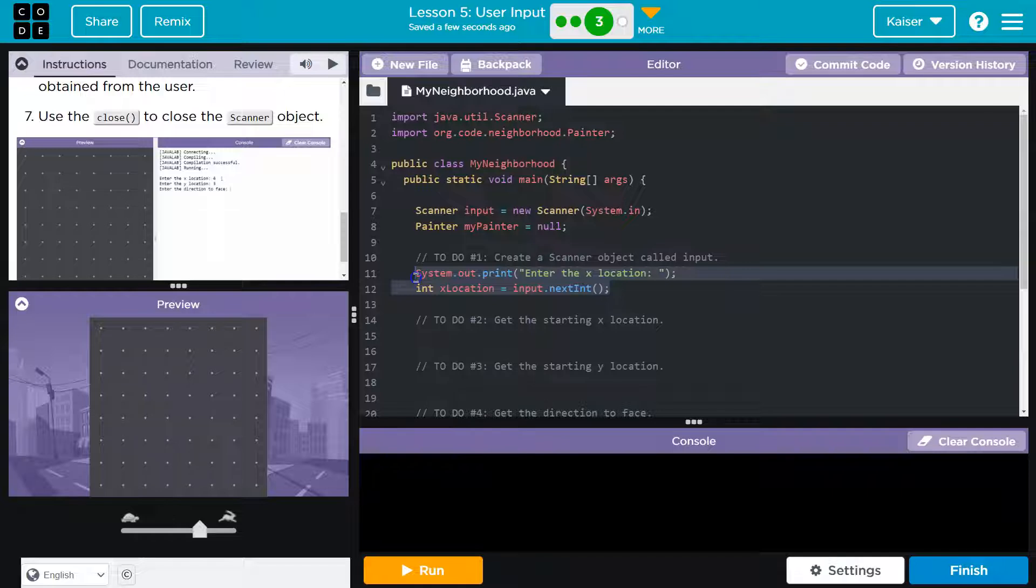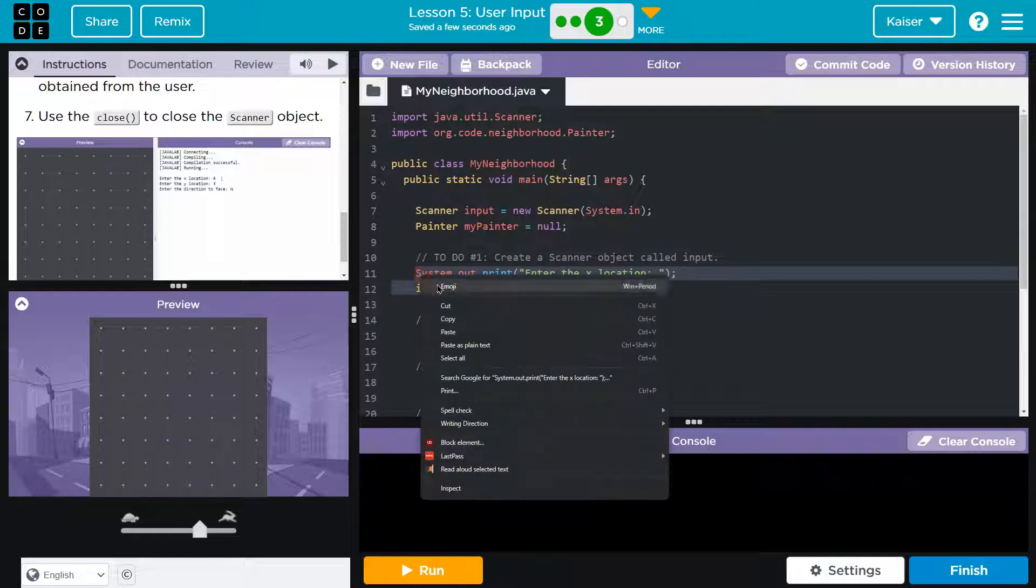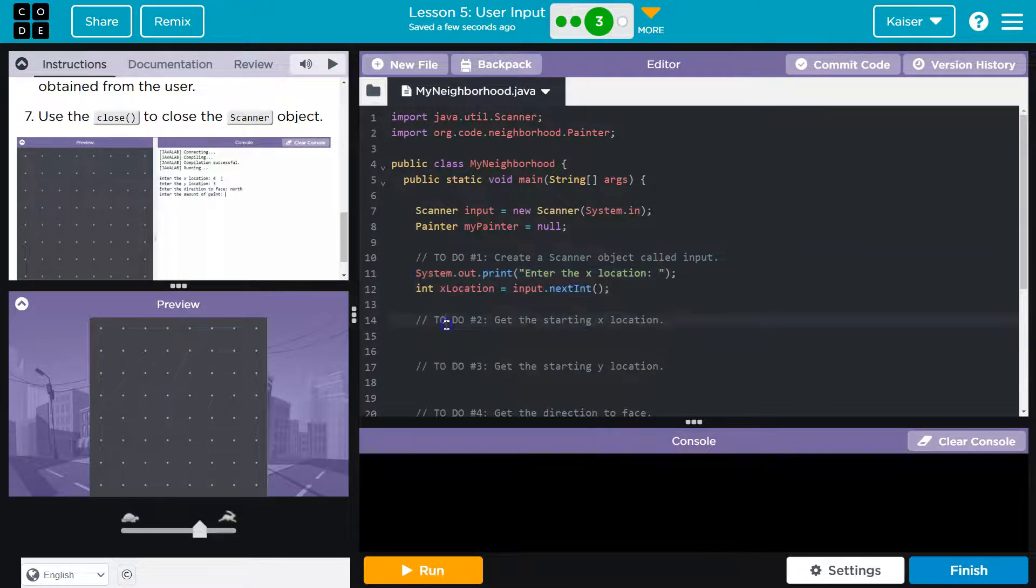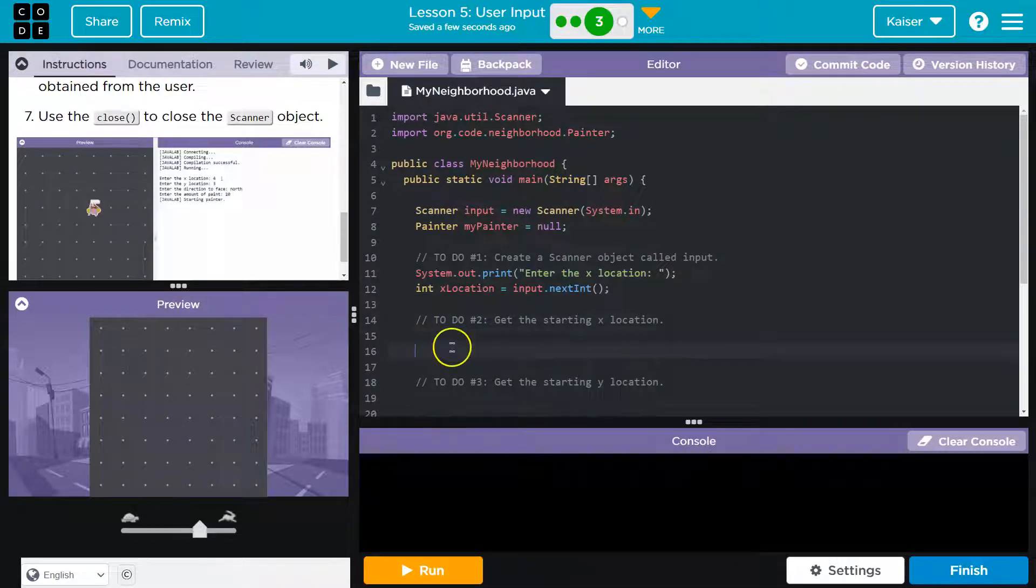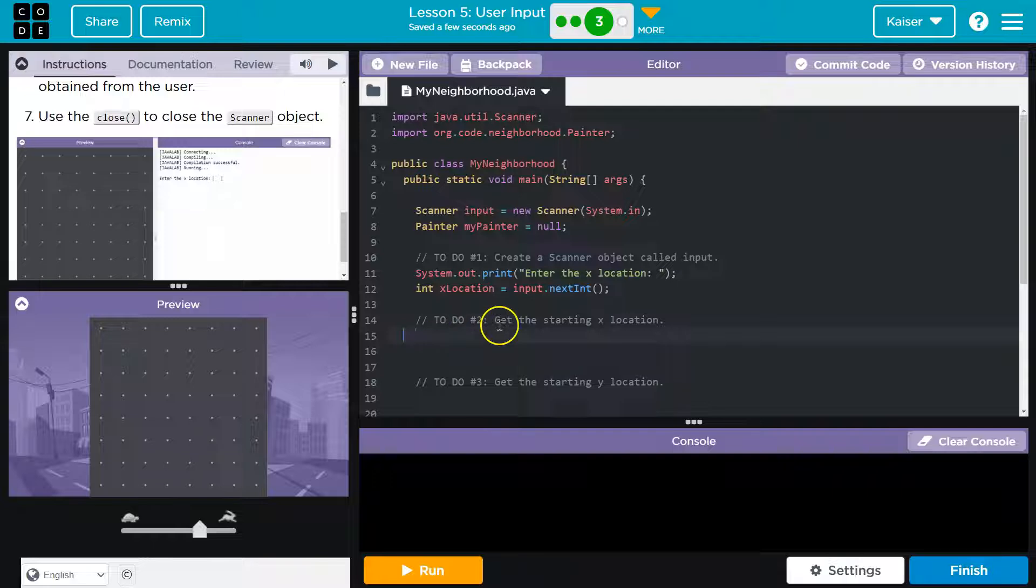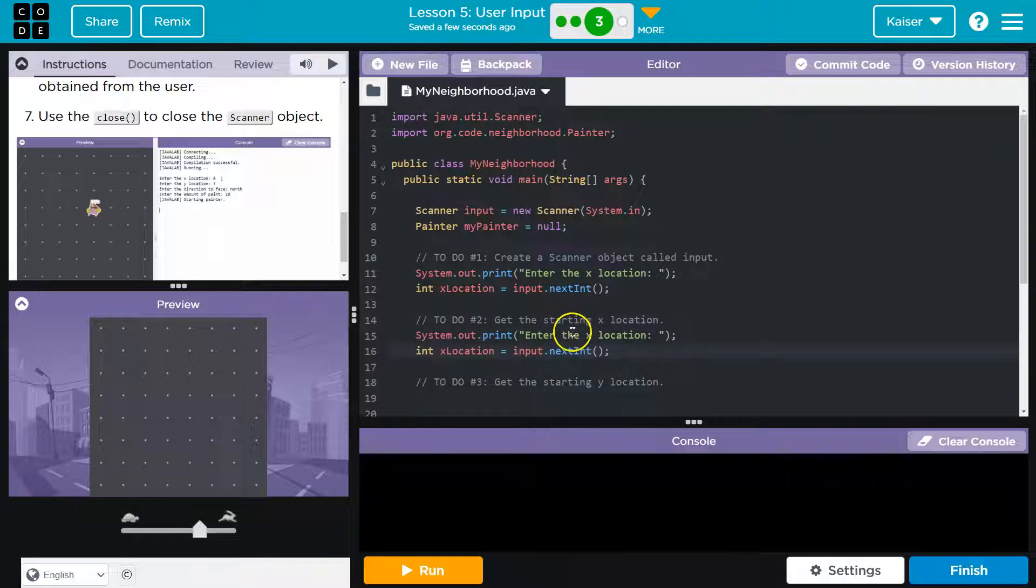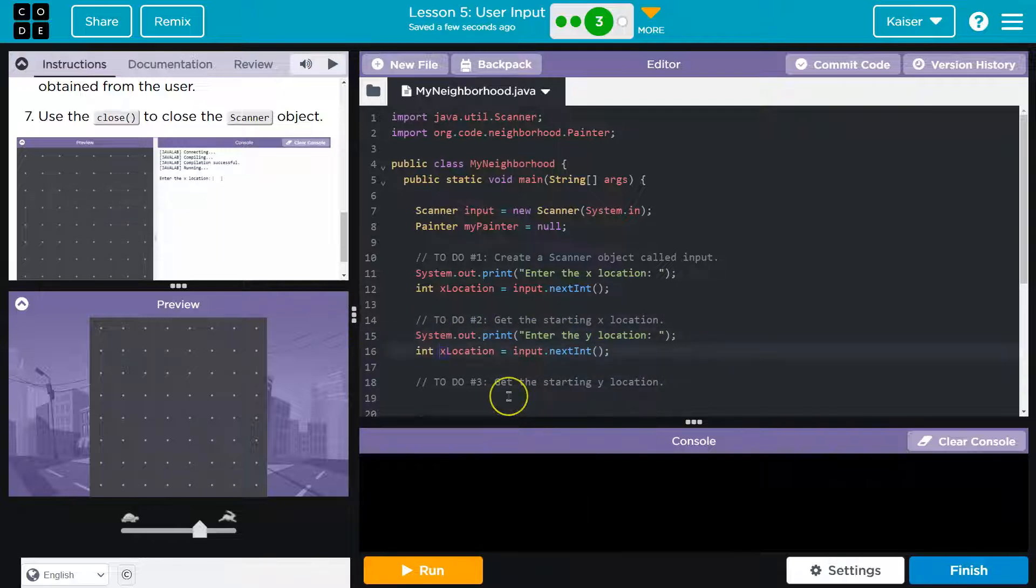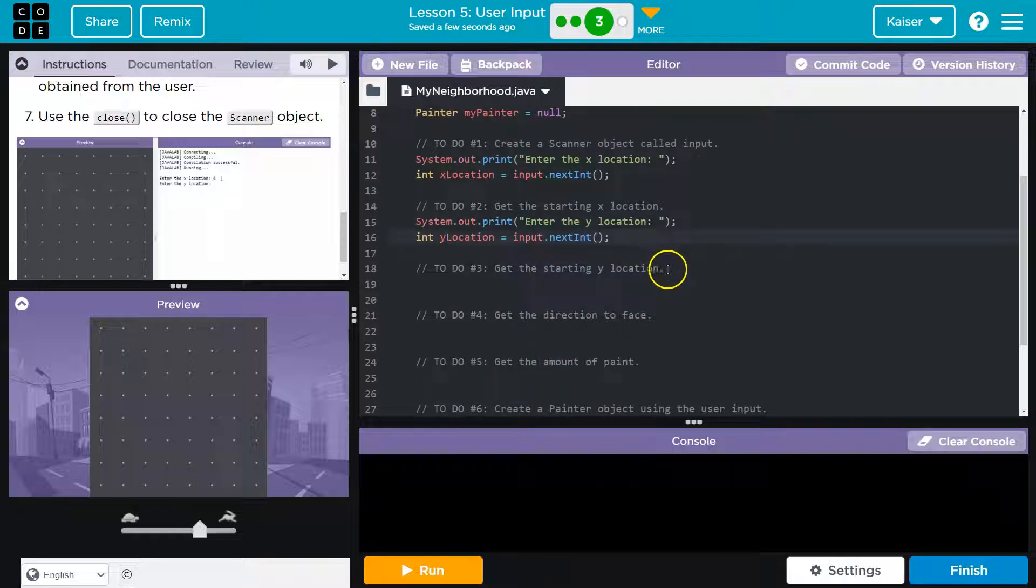Y location we know is going to be very similar. So I'm going to highlight copy and maybe paste. And let's switch this guy out to y. And I want my variable to y. Cool. Now start.